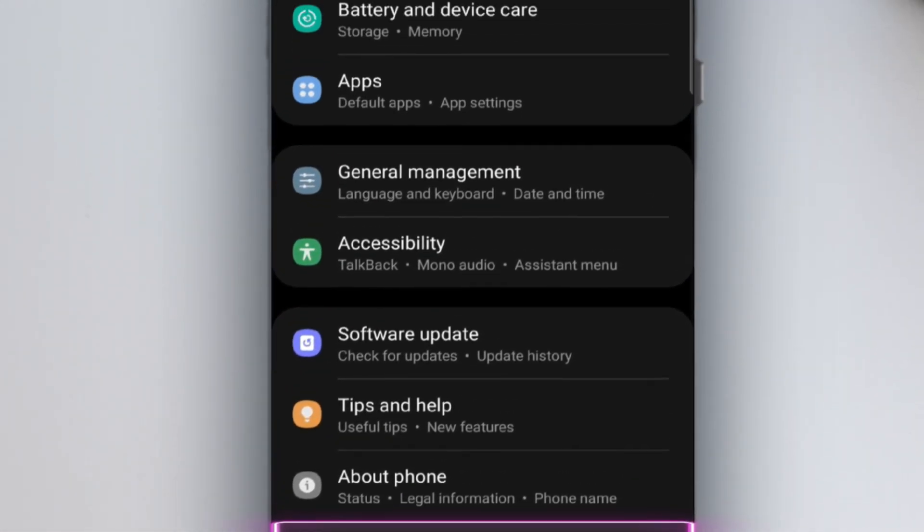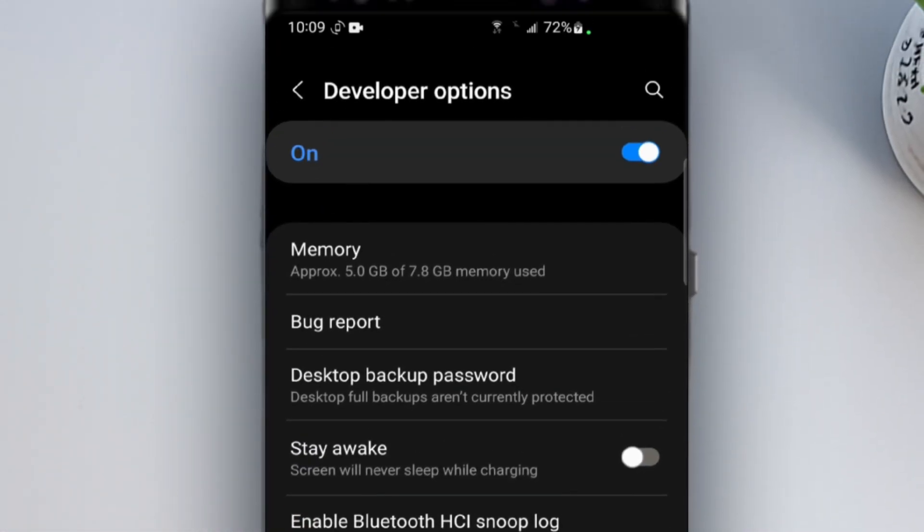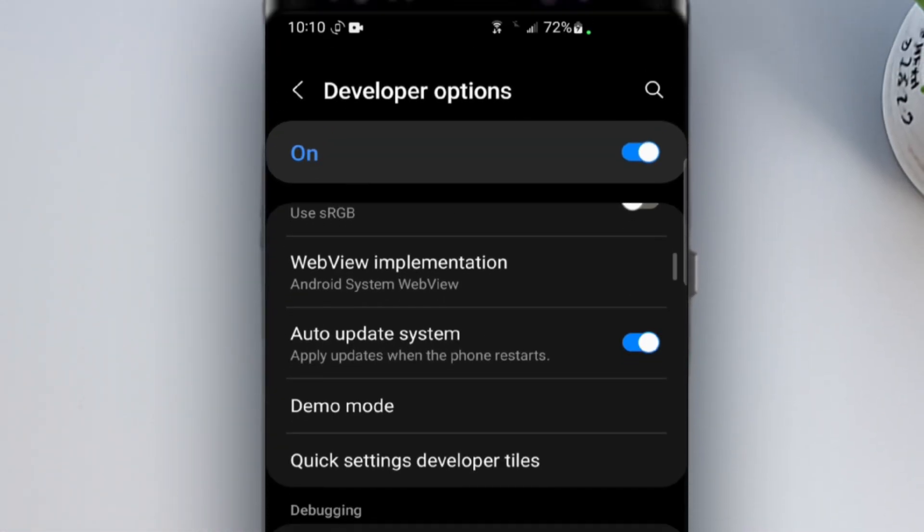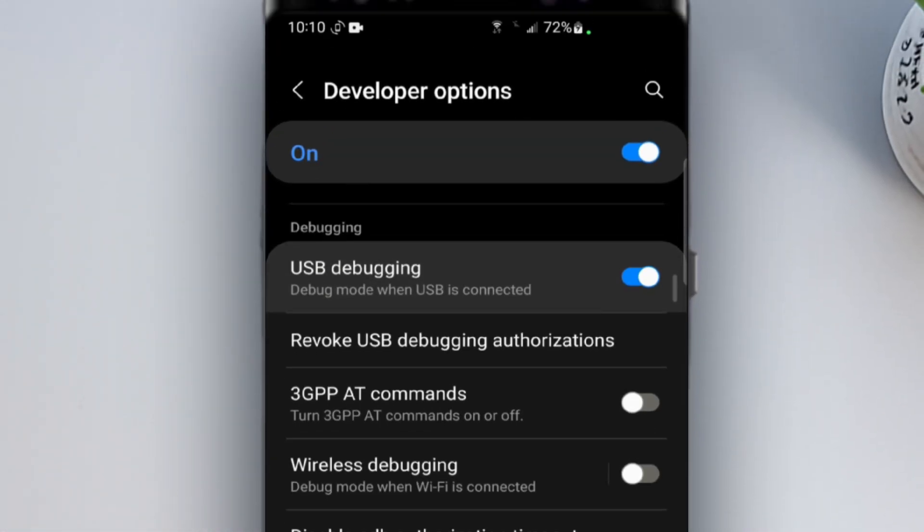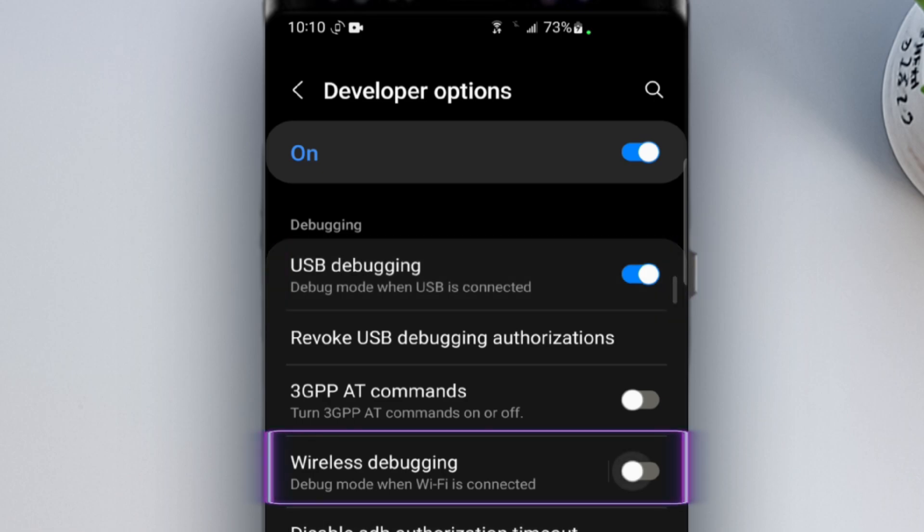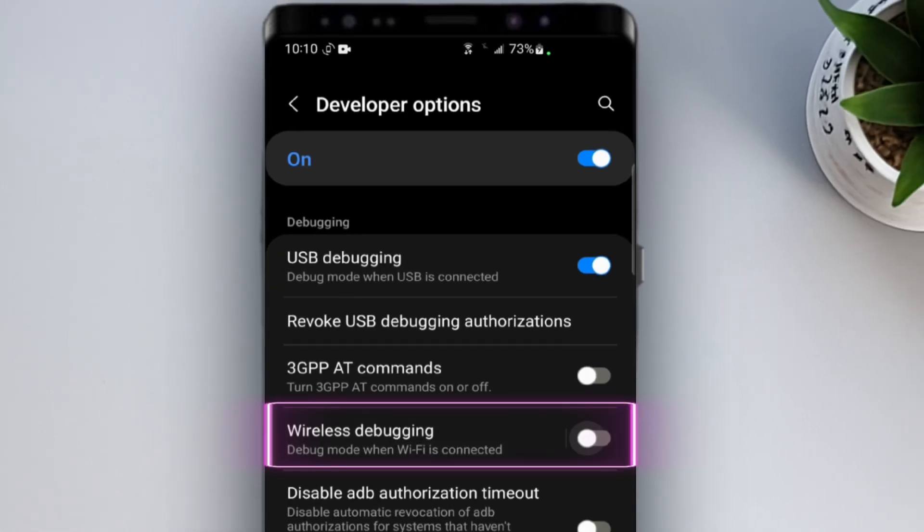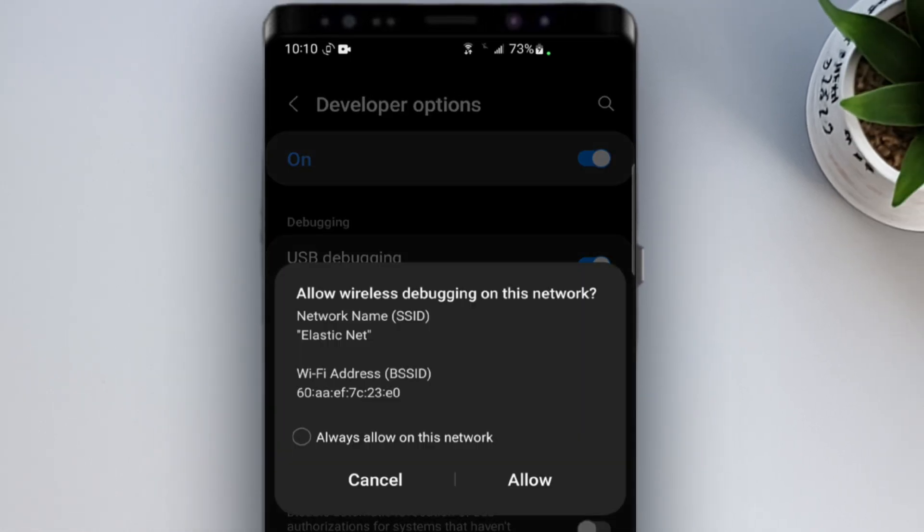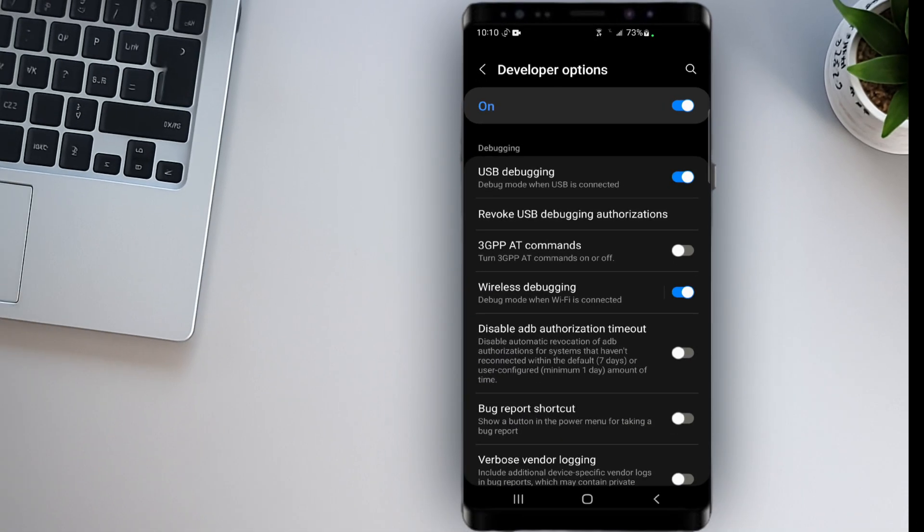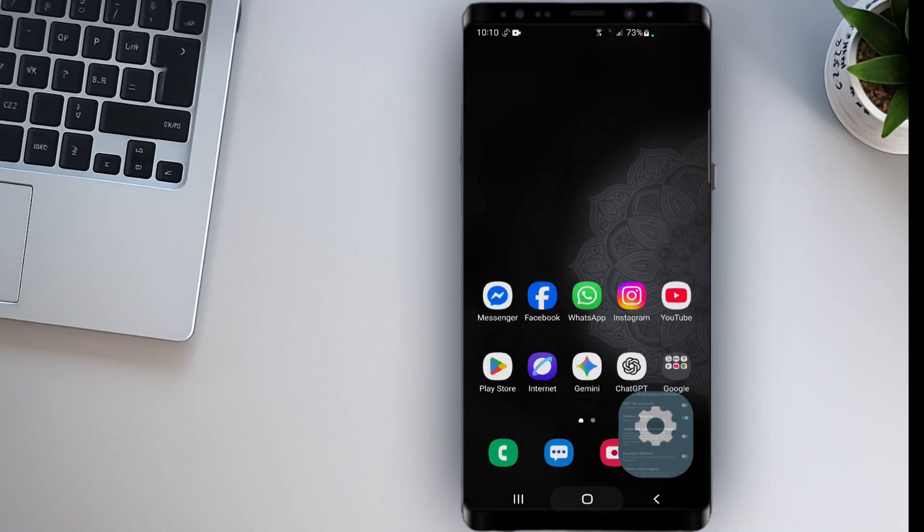And open Developer Options. Inside Developer Options, scroll down. First, turn on USB Debugging. Then, scroll further down and enable Wireless Debugging. Done. Now let's move to the next part.